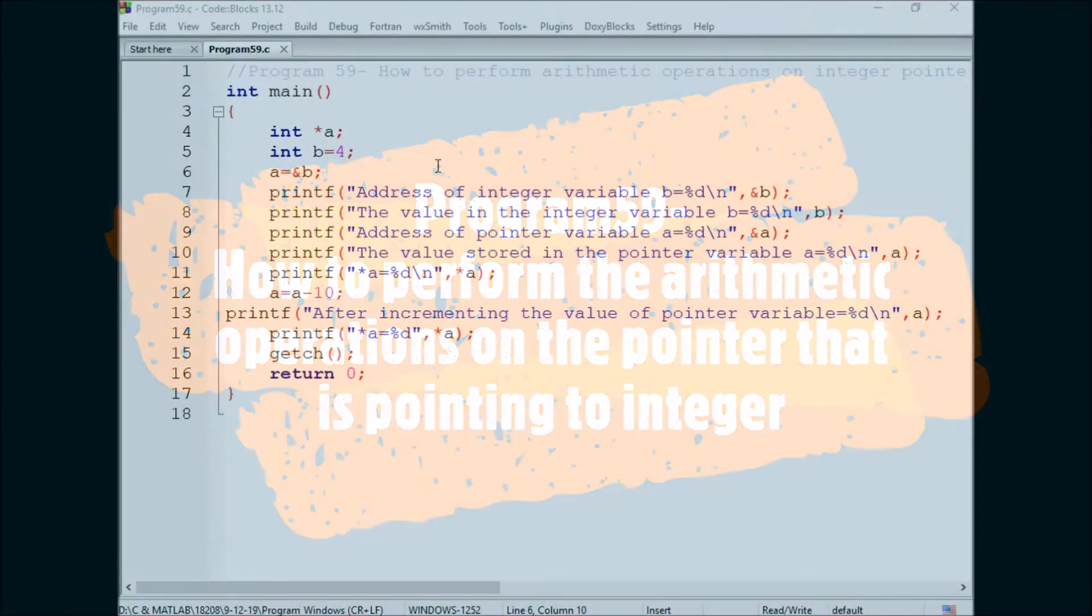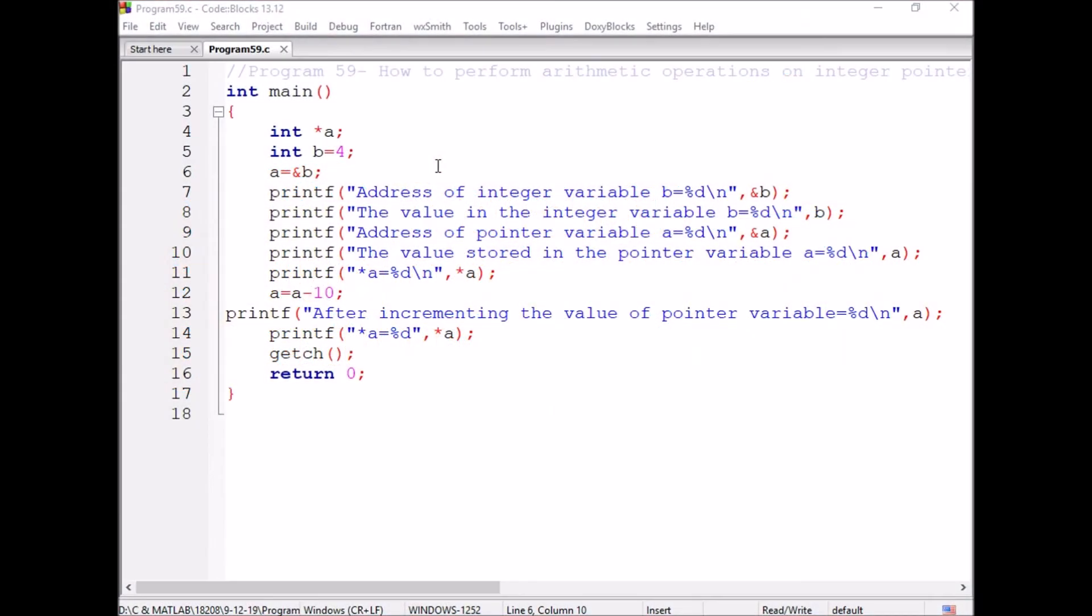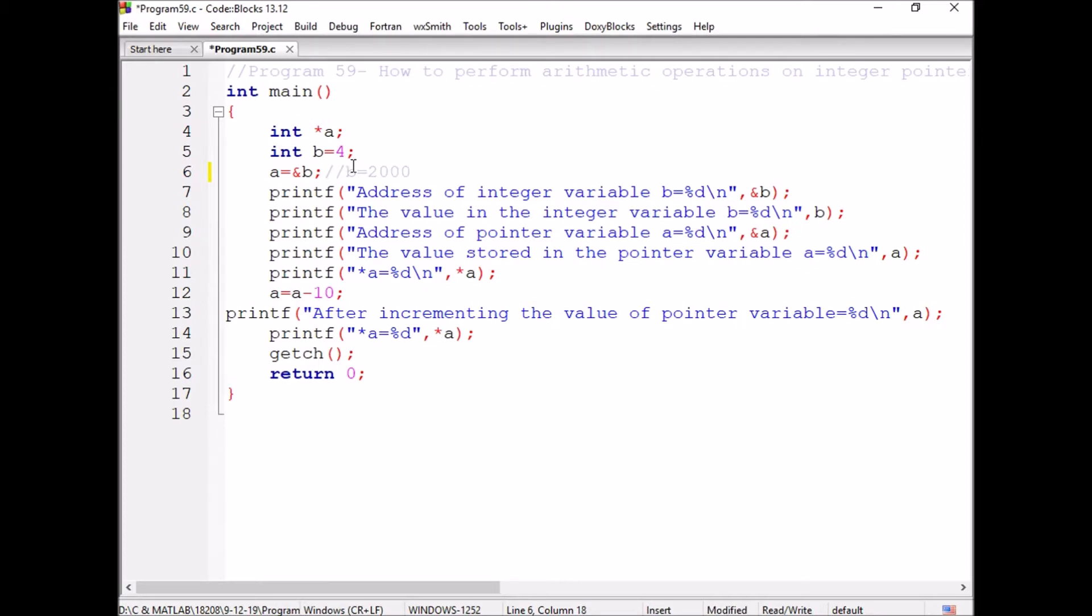We are discussing how to perform arithmetic operations on the integer pointer. For suppose, assume the address of B is equal to 2000, and the value in B is 4.